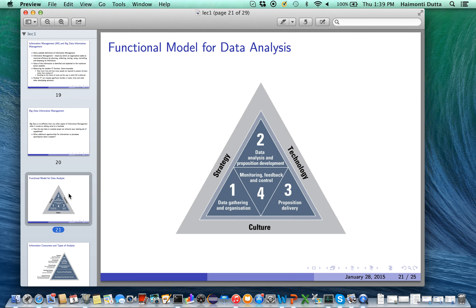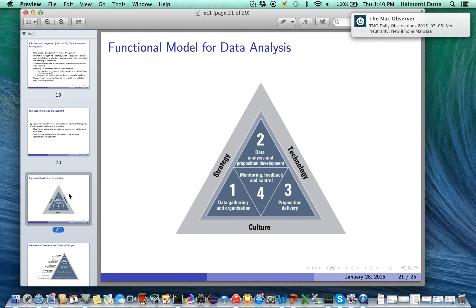One often talks about a functional model for data analysis. The model has four primary steps. The first is data gathering and organization, which is self-explanatory. The second is data analysis and proposition development, where you develop hypotheses regarding what you are looking for in the data. The third is proposal delivery, which could involve development of a machine learning model of some kind that tests the hypothesis from step two.